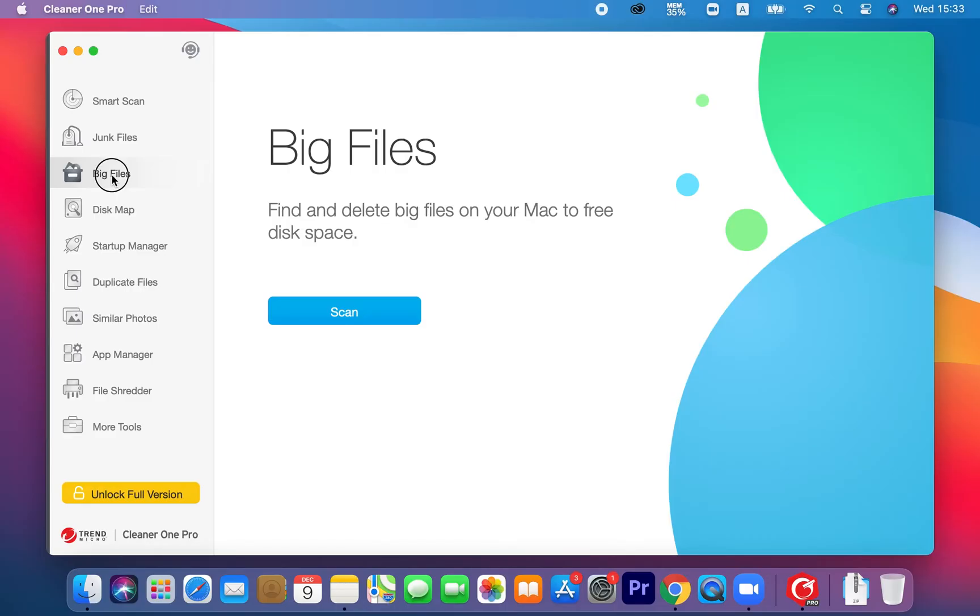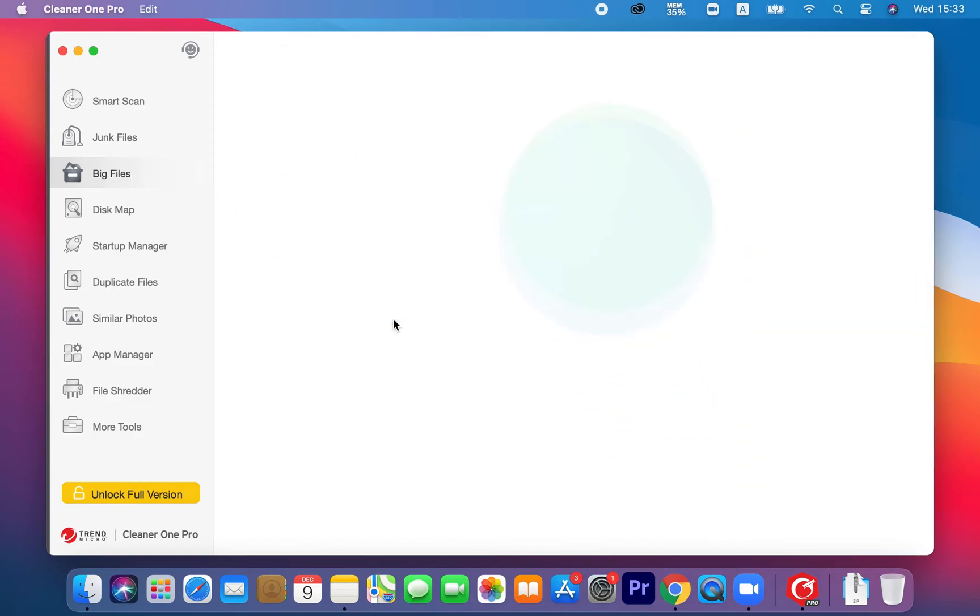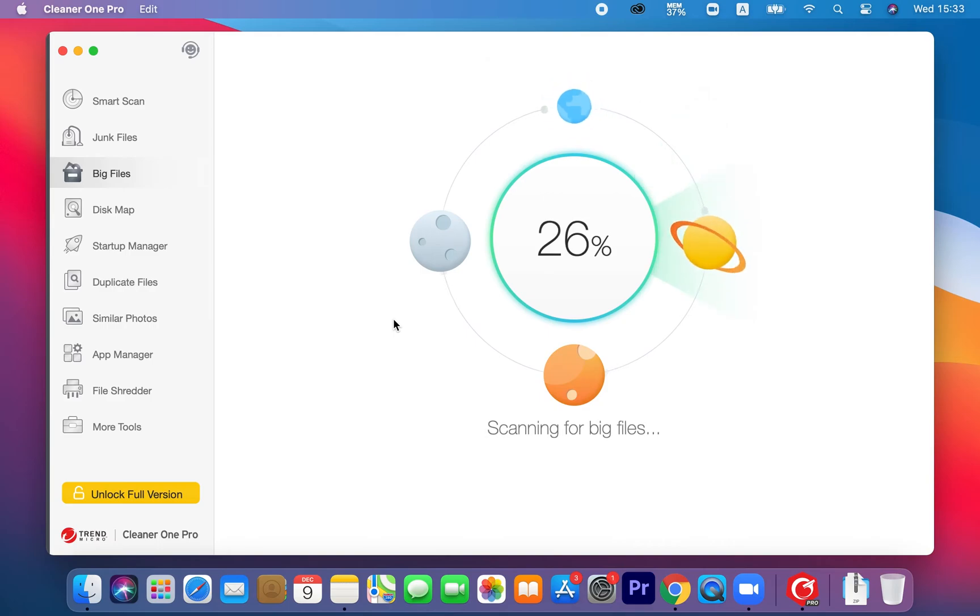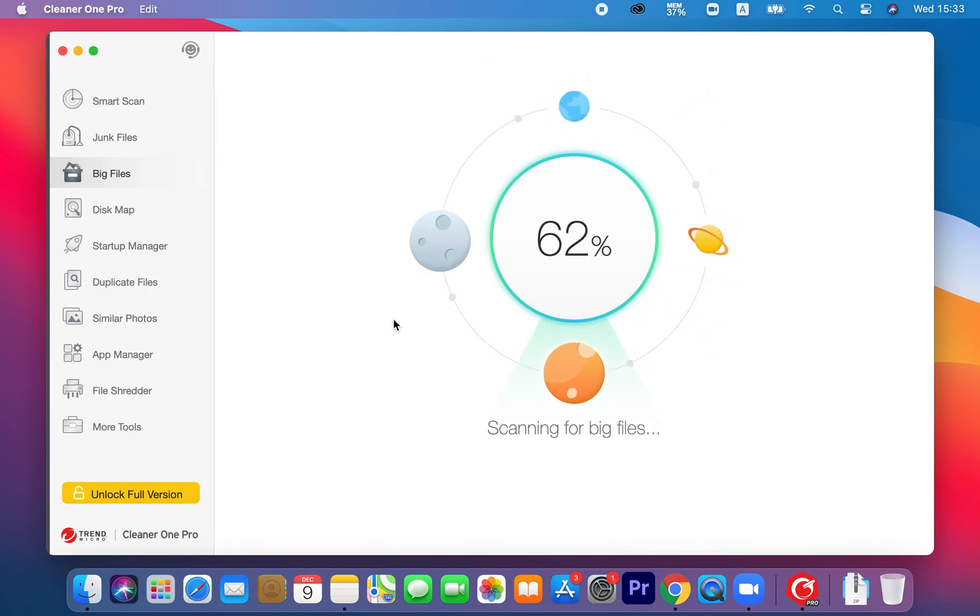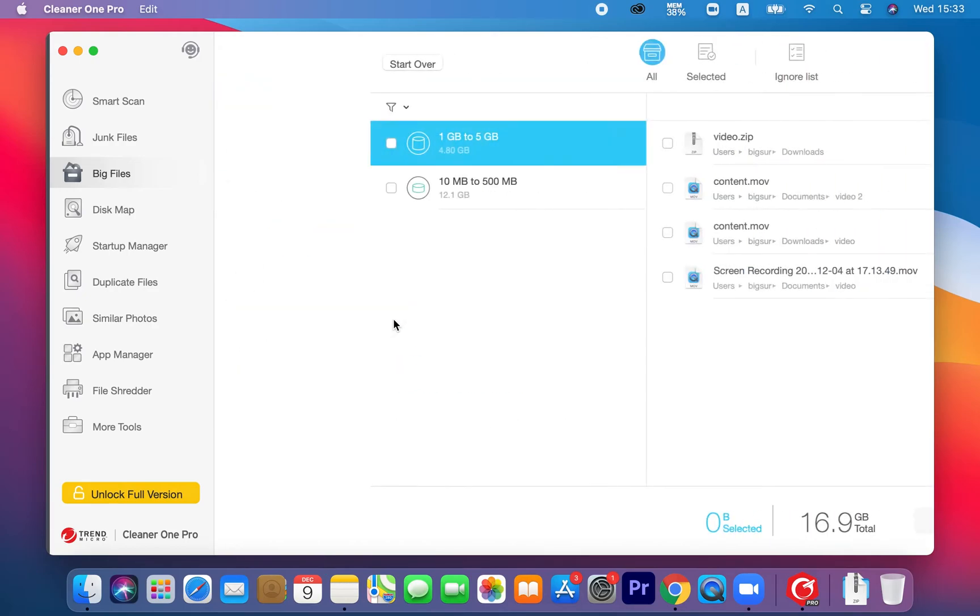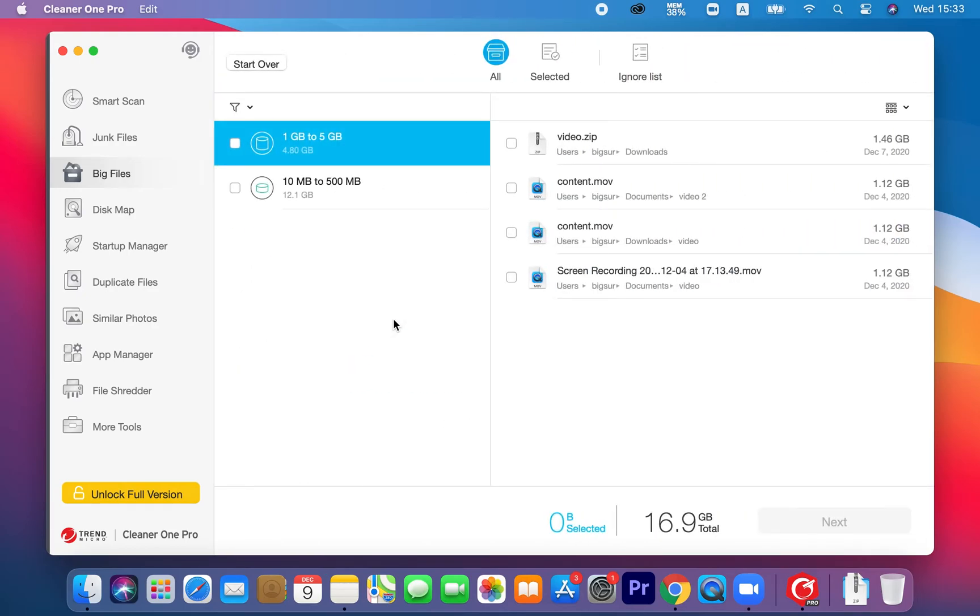If your Mac is full of useless large files, it might perform slower than it should be. Remove and delete large files cluttered on your disk with the big file scanner feature. After you start the scan, Cleaner One Pro will quickly scan your disk and large files will be automatically categorized by size, file type, or date last opened, so you can easily sort and delete them.